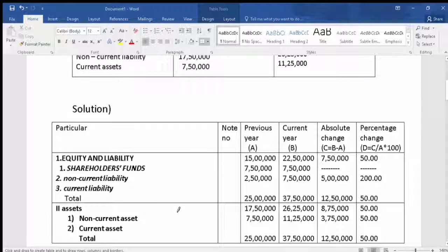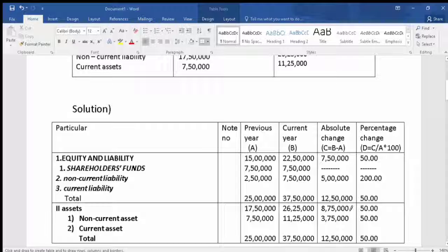Now for the asset side, we add non-current assets: previous year 17,500,000 and current year 26,25,000. The absolute change is 26,25,000 minus 17,500,000 = 8,75,000. The percentage change is 8,75,000 divided by 17,50,000 into 100, which gives 50%. Current assets: previous year 7,500,000 and current year 11,25,000.